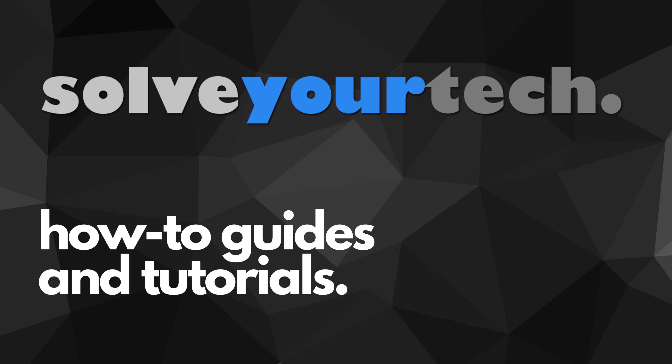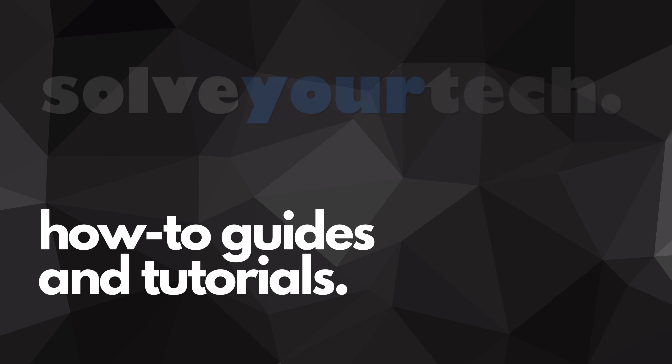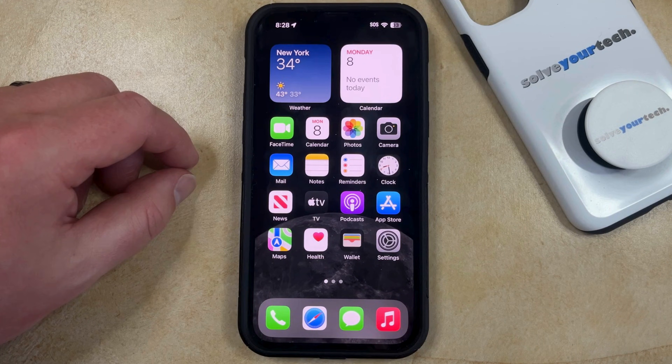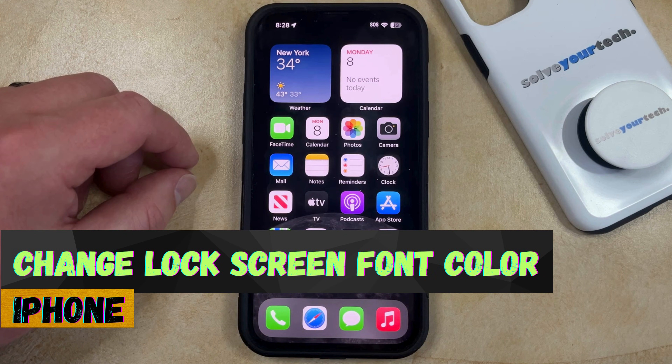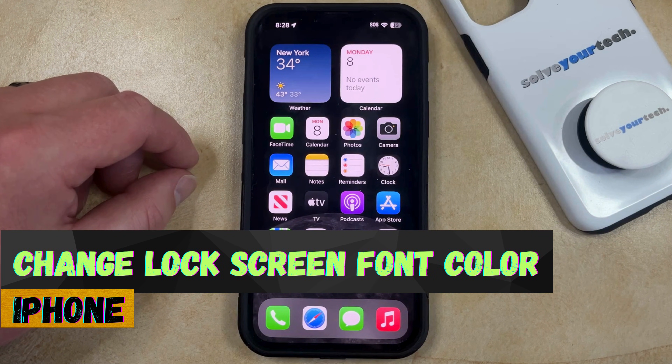SolveYourTech.com, your source for how-to guides and tutorials. Welcome to our video about how to change lock screen font color on iPhone in iOS 17.